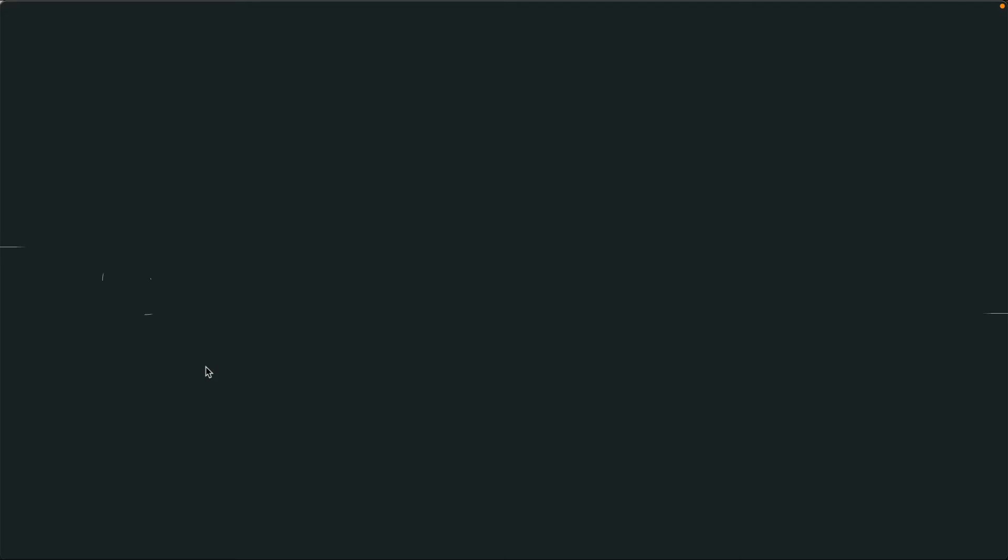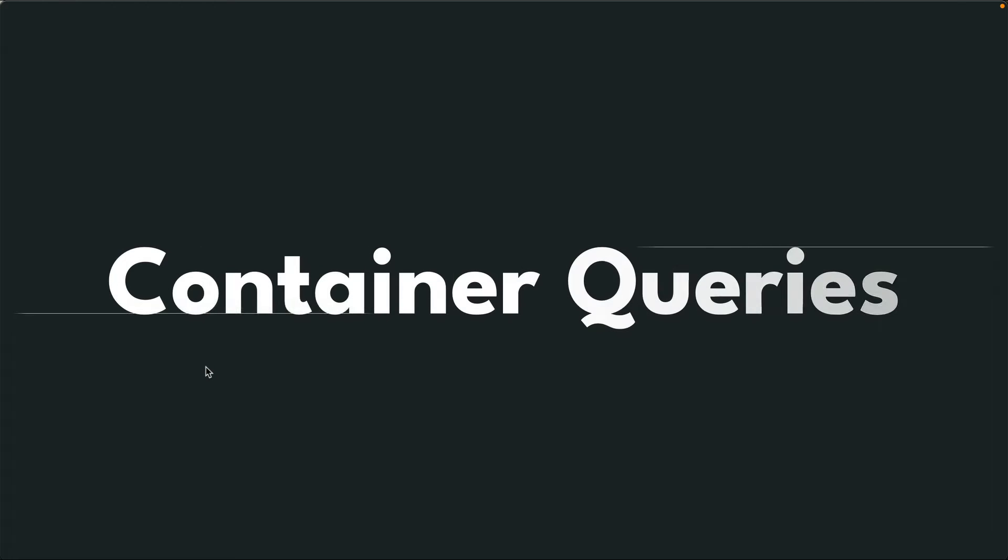I'm sure you've heard the term container queries. So right now we're going to see what exactly container queries are, how they're useful and how you can use them in Tailwind CSS.